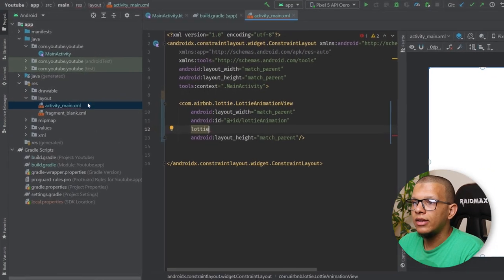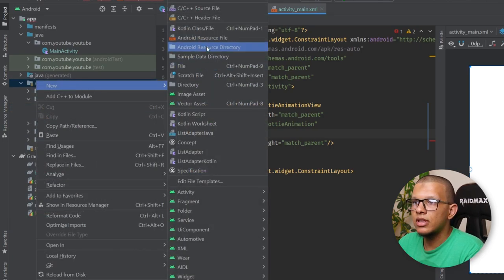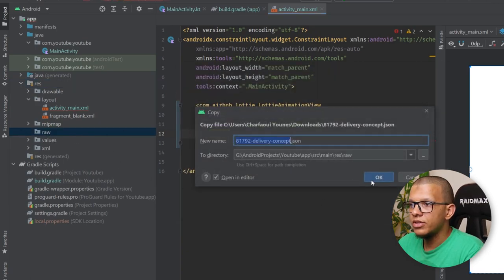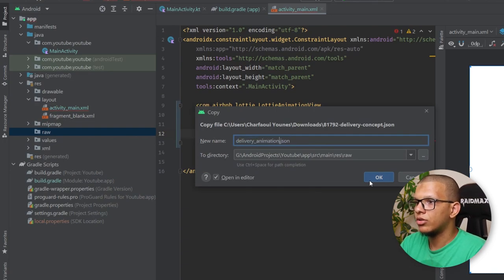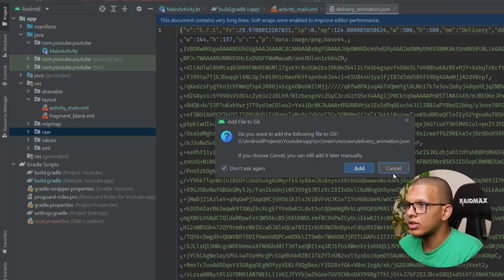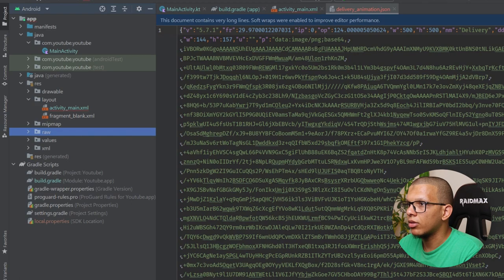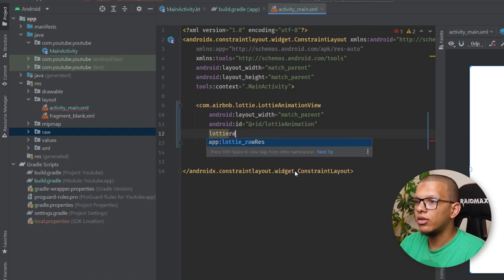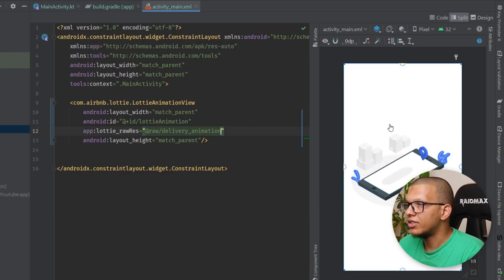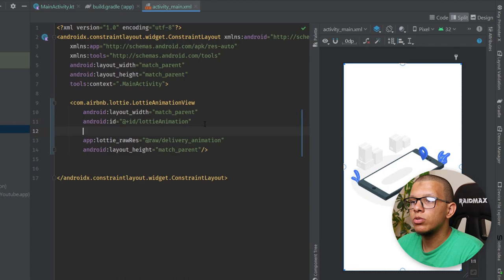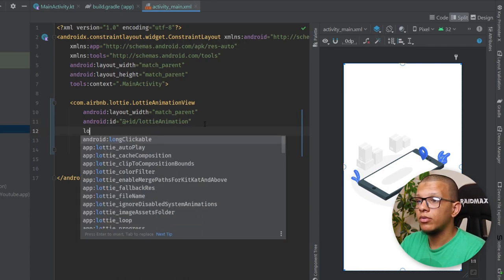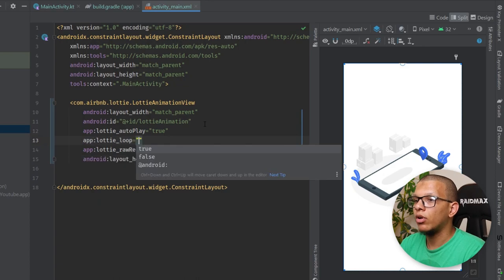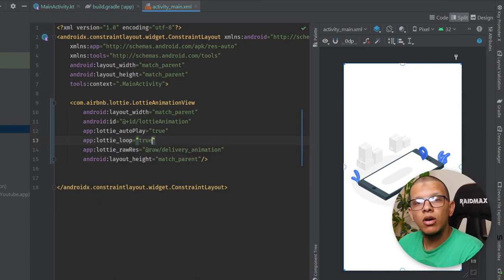Go back to Android Studio and create an Android resource directory called 'raw'. Choose raw and click OK, then paste the downloaded file there — rename it to something like delivery_animation. In your XML, you can specify the file using lottie_rawResource and set R.raw.delivery_animation. You can also set lottie_autoPlay to true so it starts automatically, and lottie_loop to true so it keeps looping.